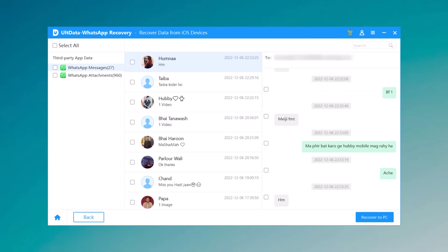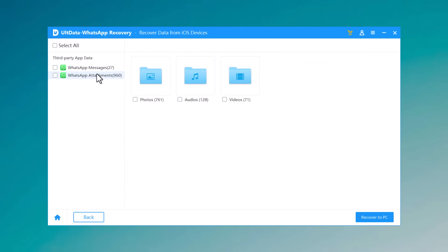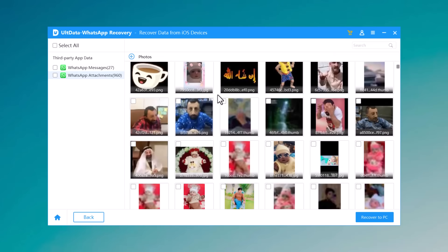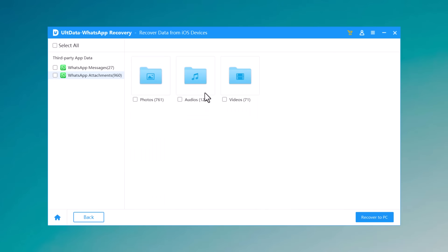Here you can see we have recovered all the deleted messages, images, videos, and audios. You can also double-click a picture to view it at full size.